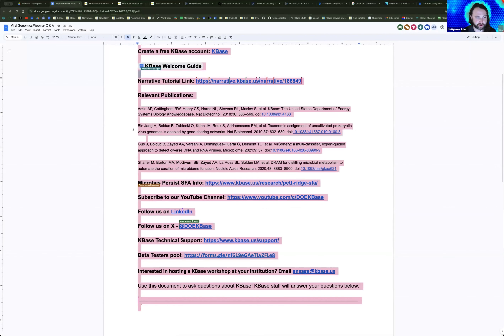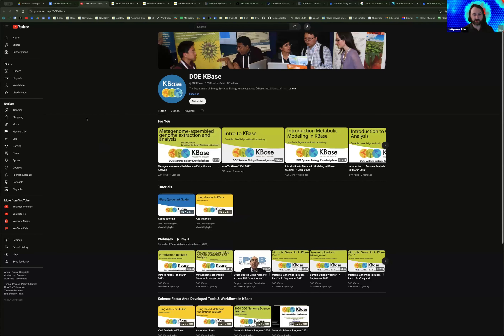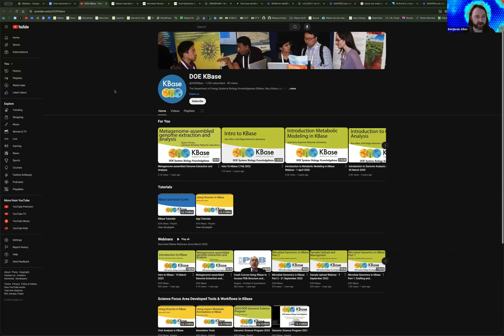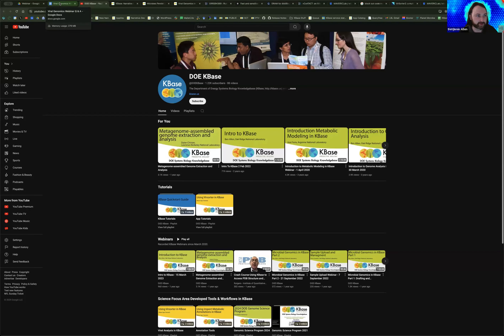Just a few other things to note: we will post this webinar on our YouTube channel. You can follow us on YouTube where we post links to webinars as well as other training events. If you want to view our back catalog of webinars or other tutorials, those are on our YouTube for you to visit. Give us a subscribe and you can stay in touch and share these webinars with your postdocs, students, or other colleagues.